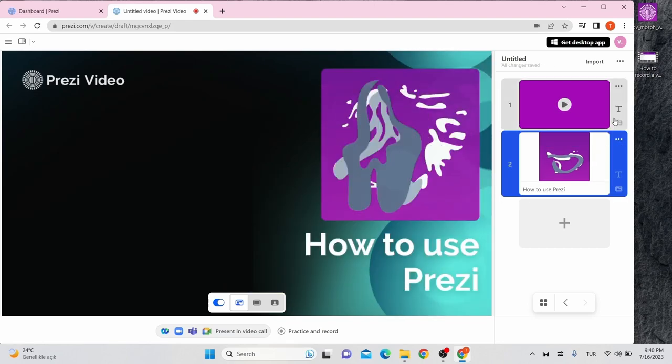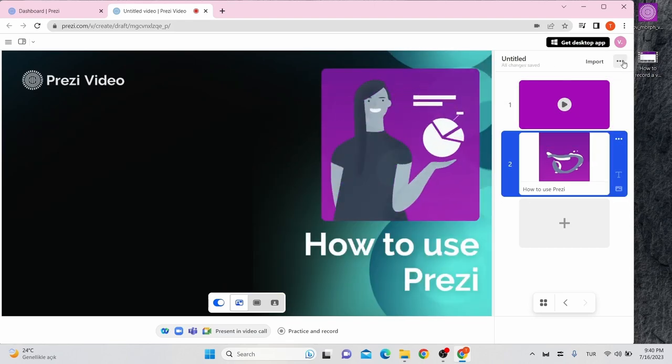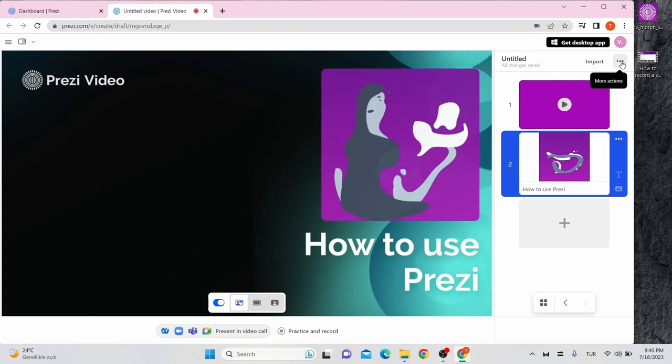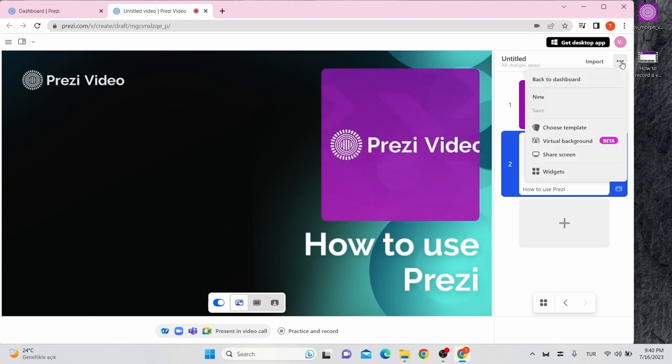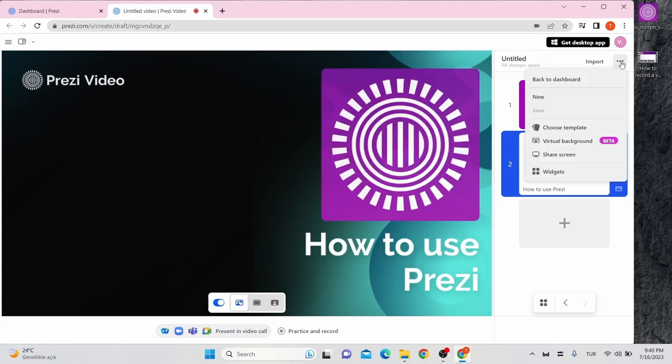You can change your template anytime by going to the three dots on the top of the sidebar and select and choose template.